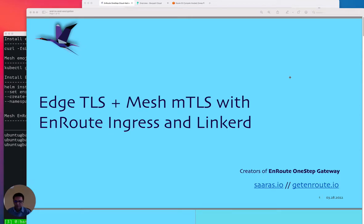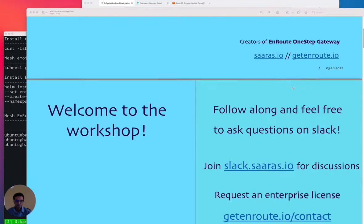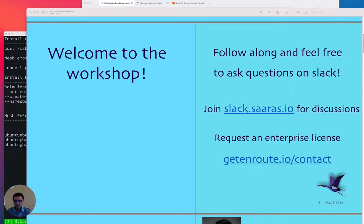Hi there, welcome everyone to the webinar. I am Chintan Thakkar, the founder at a company called Saras. We build the EnRoute ingress controller API gateway. In this talk, we'll go over how to have end-to-end encryption using the EnRoute ingress controller and the Linkerd service mesh. This is a workshop you can follow through, and feel free to join the Slack channel.